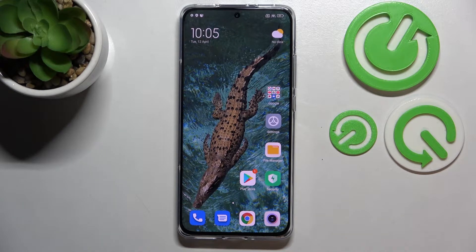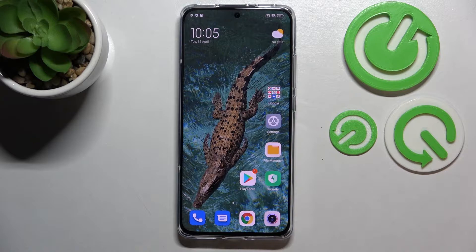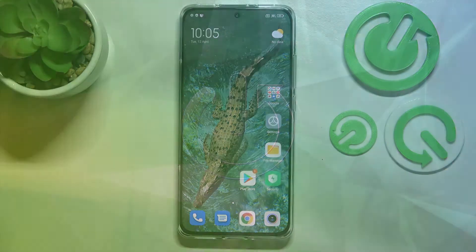Hi everyone. In front of me I've got Xiaomi 12x, and let me share with you how to enable the demo mode on this device.